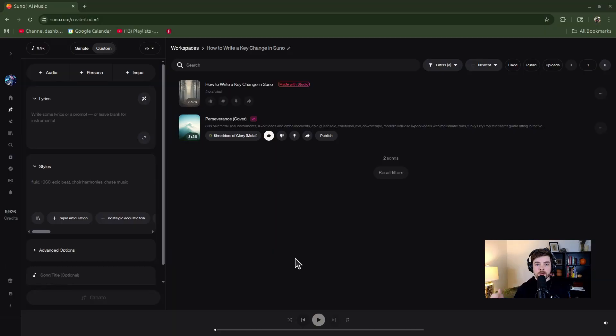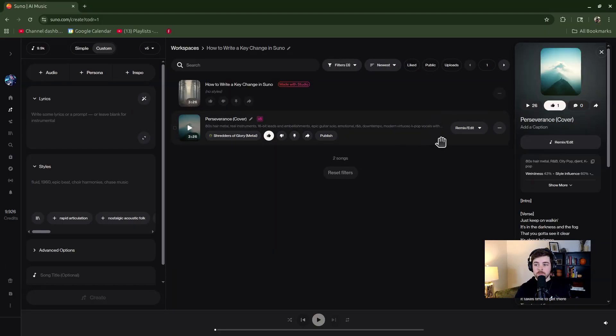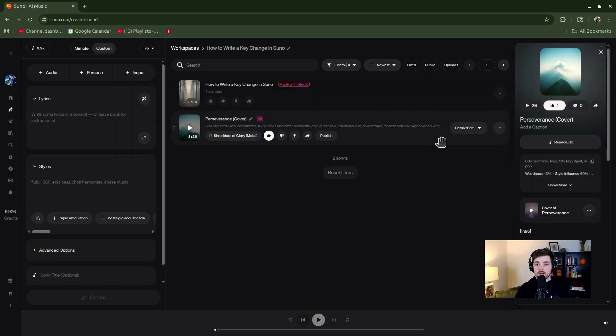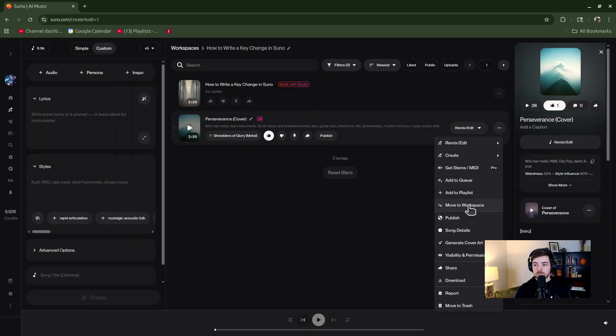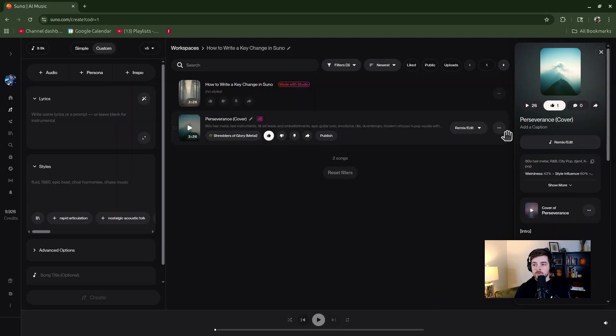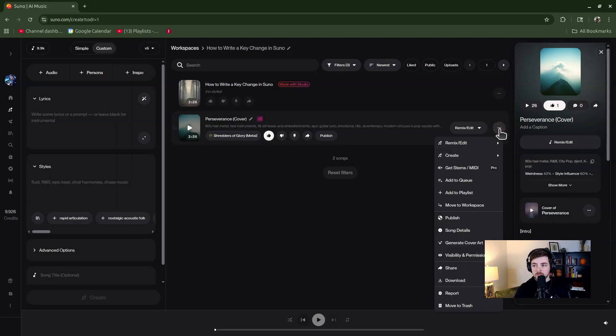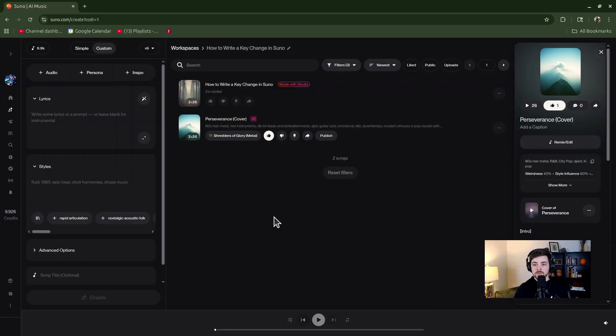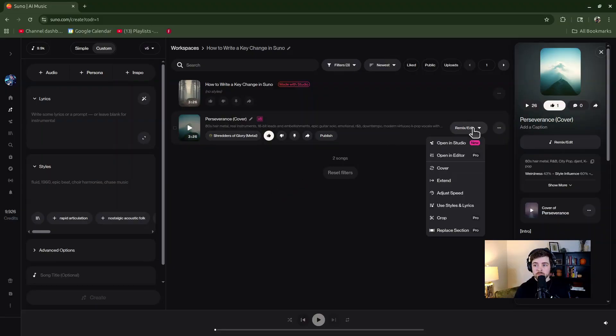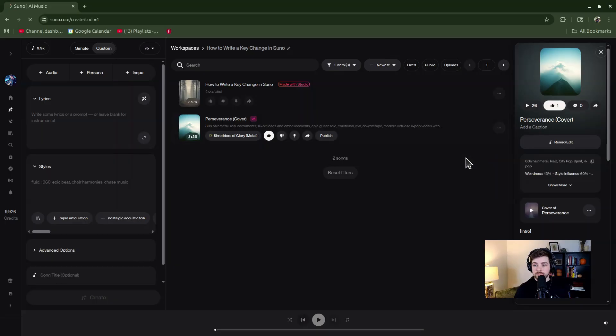Alright, so I have my song in Suno that you've already created that you want there to be a key change in. I would recommend that you add it to your workspace if you haven't already. This will help later in the video tutorial. So to do that, go ahead and click on the Ellipses button, and then click on Move to Workspace, and choose the workspace that you want to do your edits from. I've already done that with mine, so the next step is go into Remix Edit button here, and then click on Open in Editor, and I will wait for that to load.